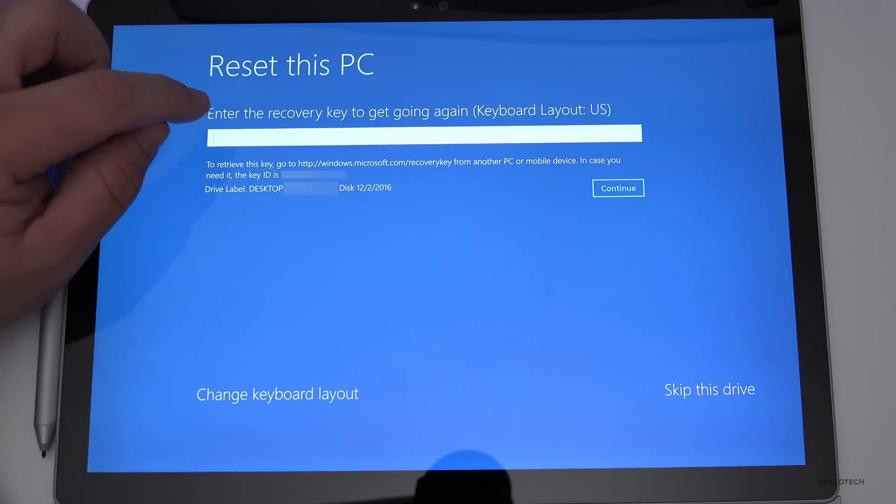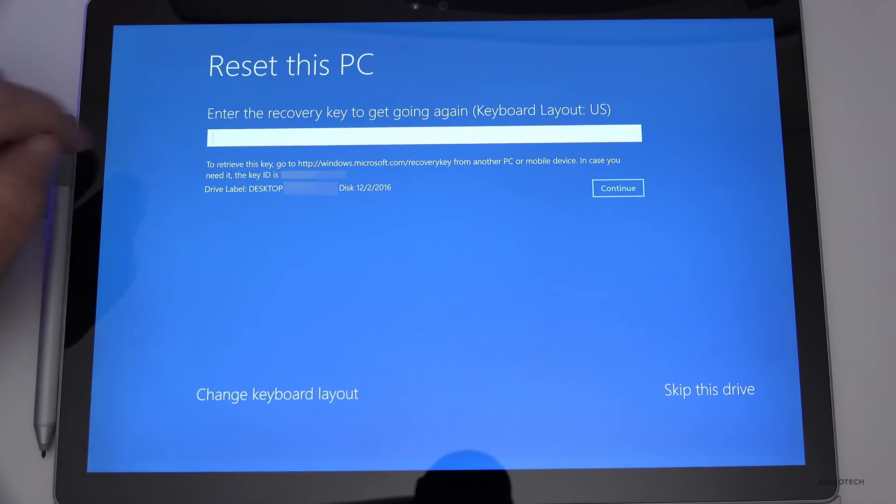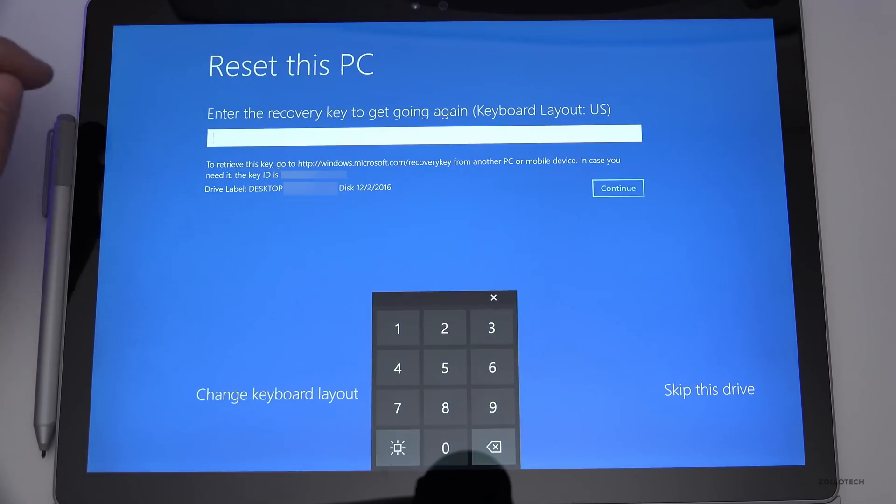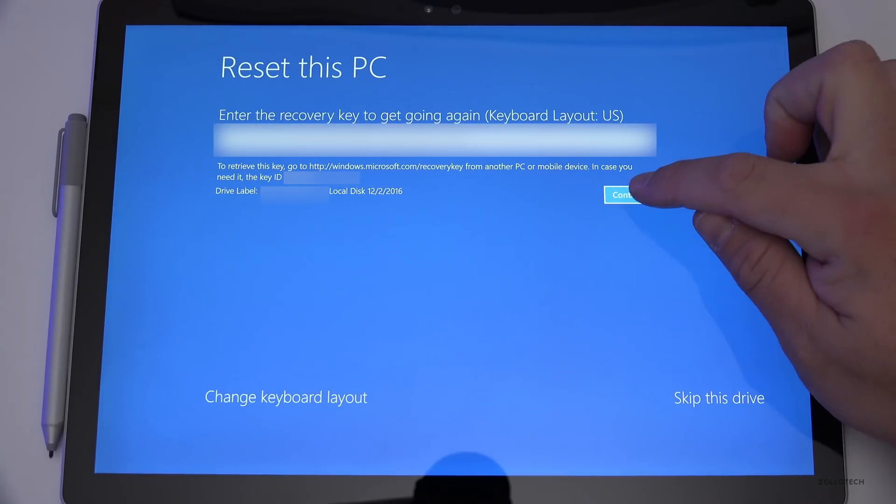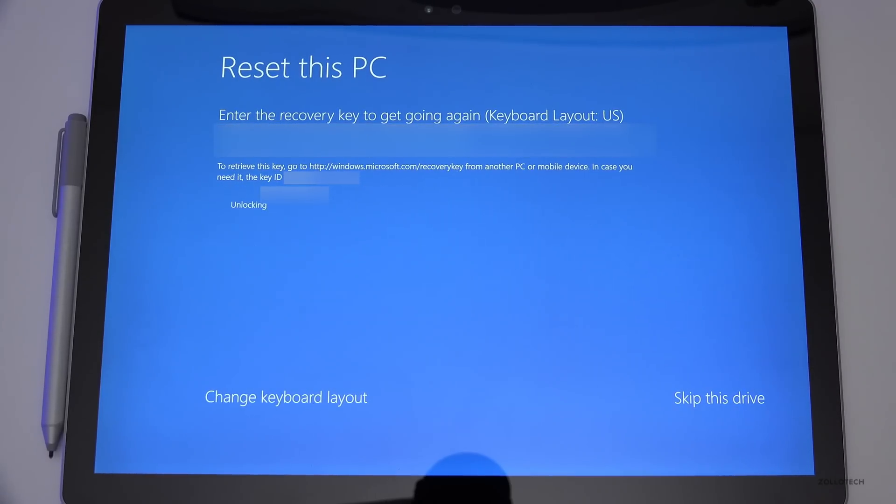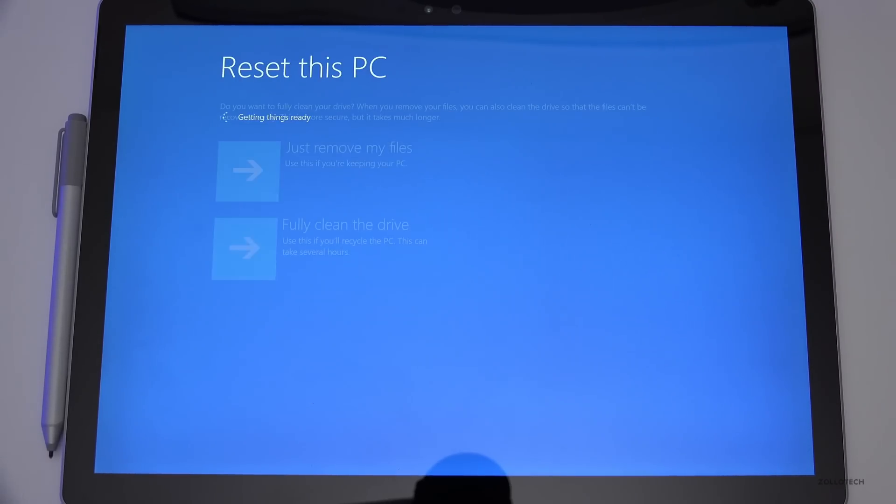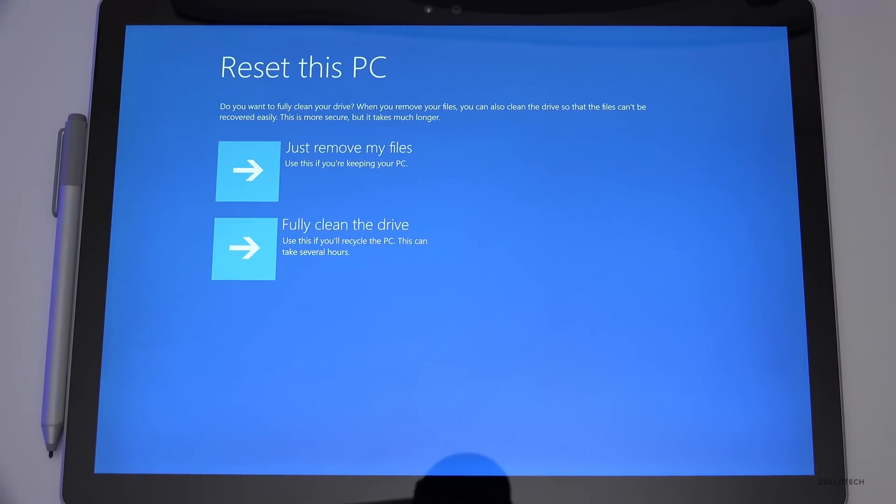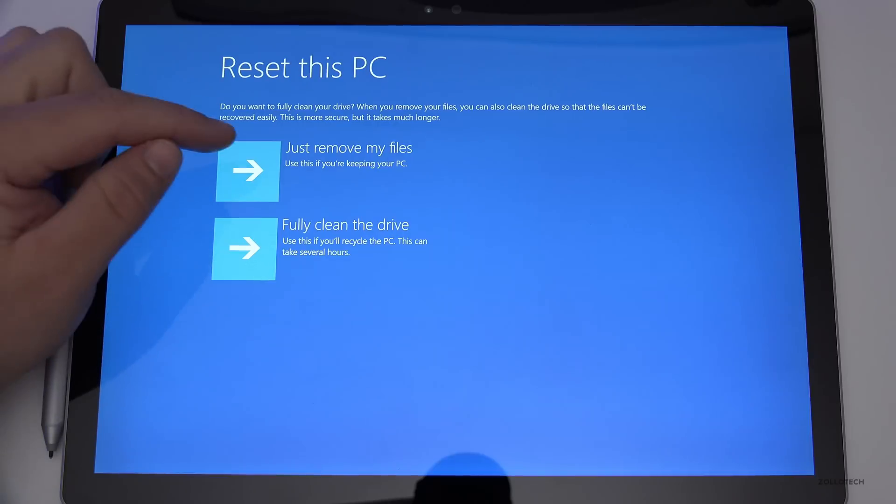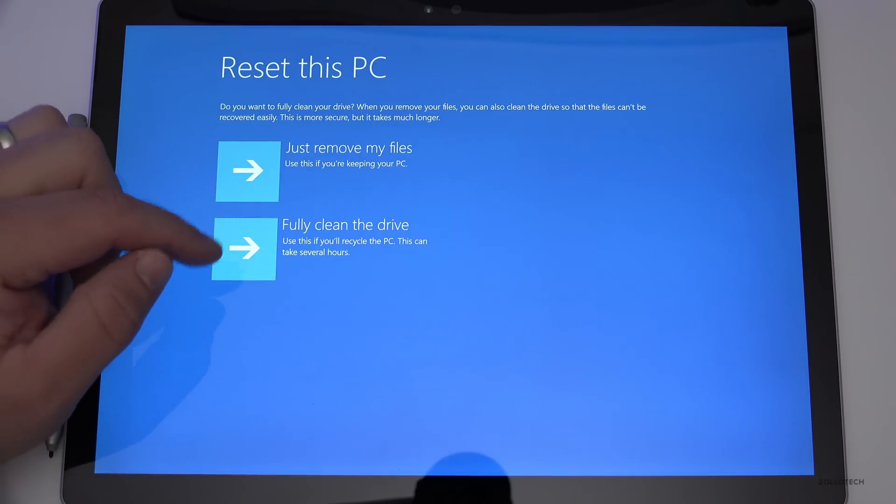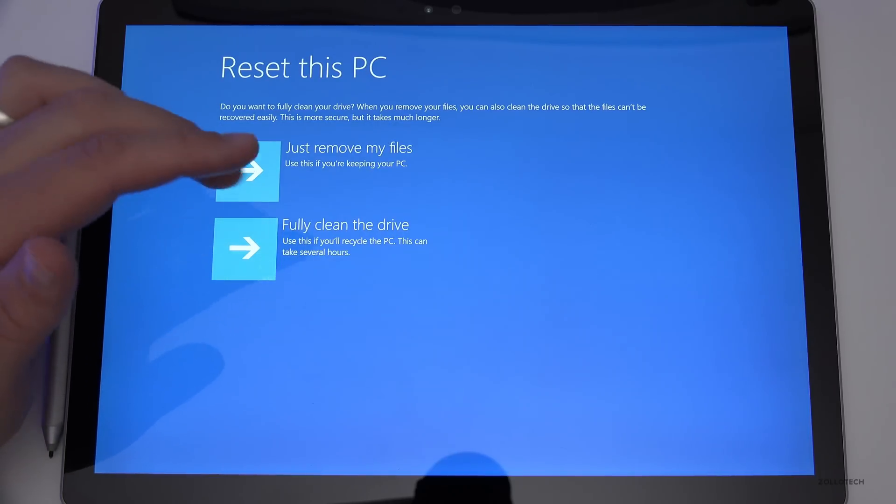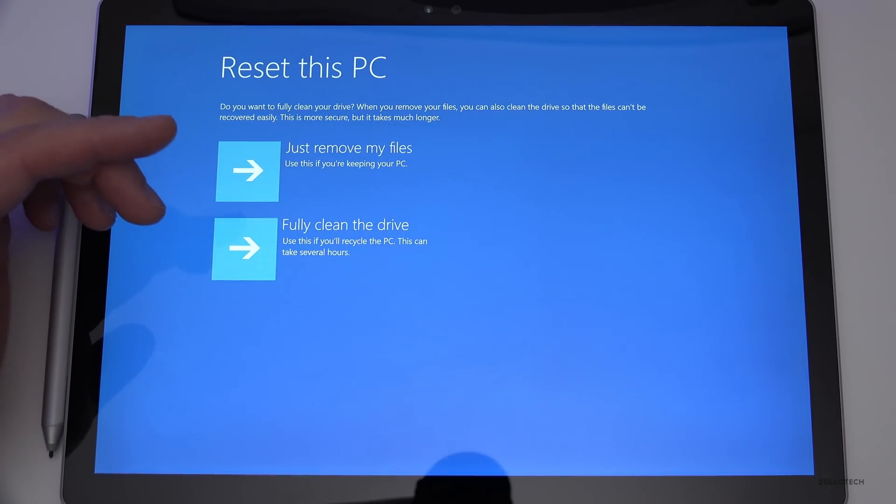Once you have your key in place, hit Continue. At this point, we can just remove the files or fully clean the drive. Use this if you're recycling the PC. This can take several hours.